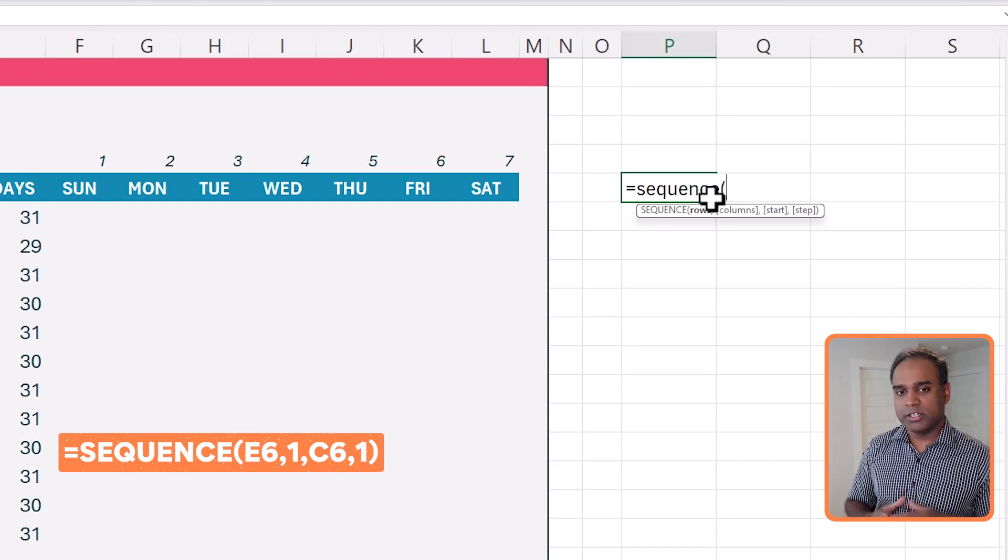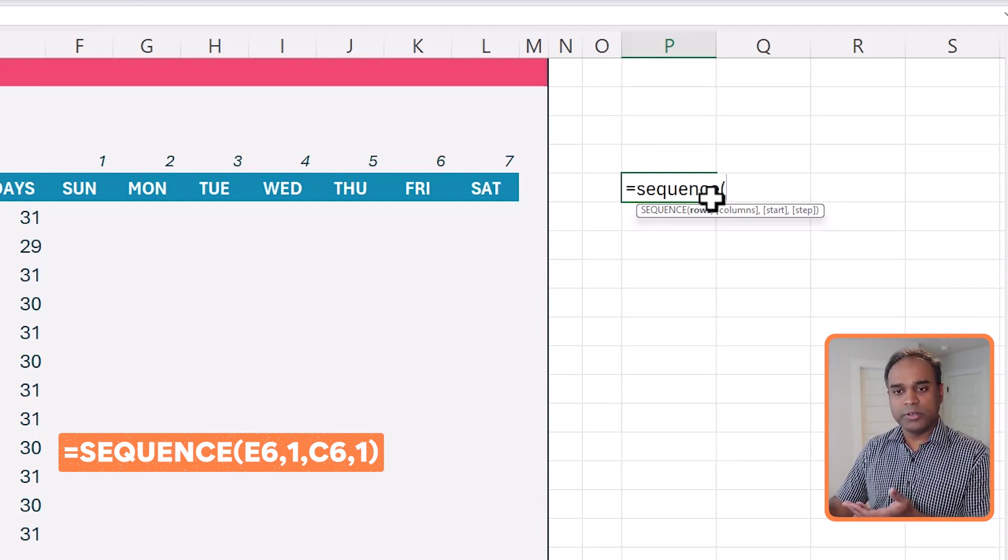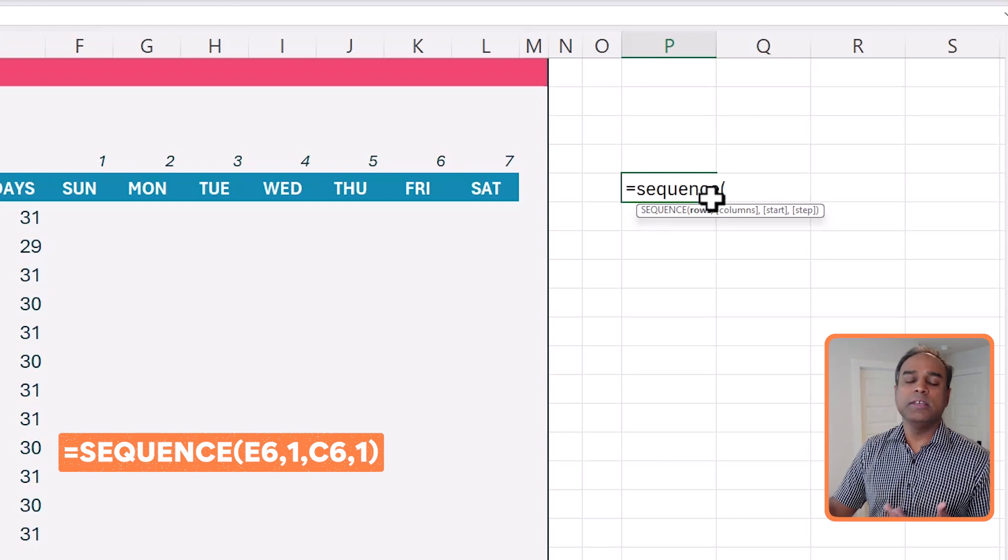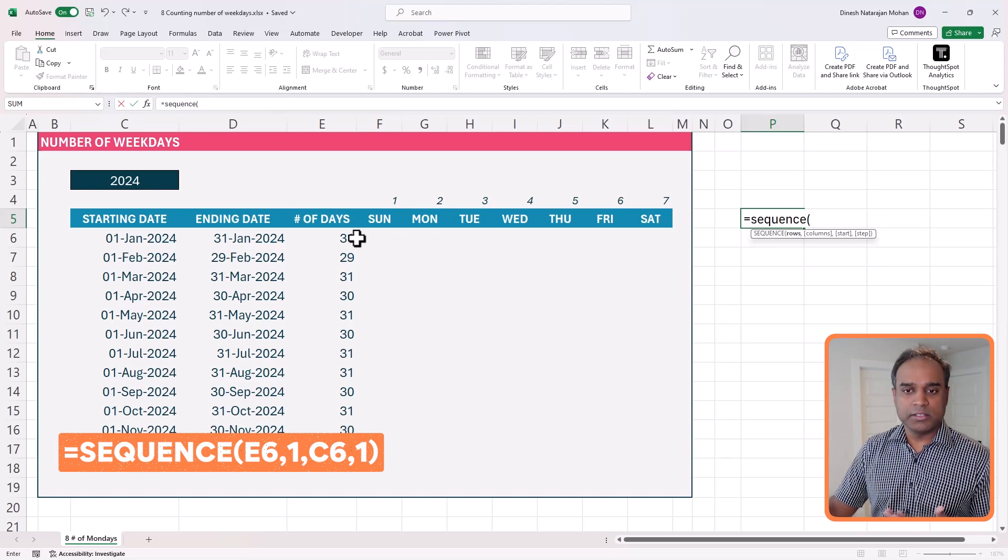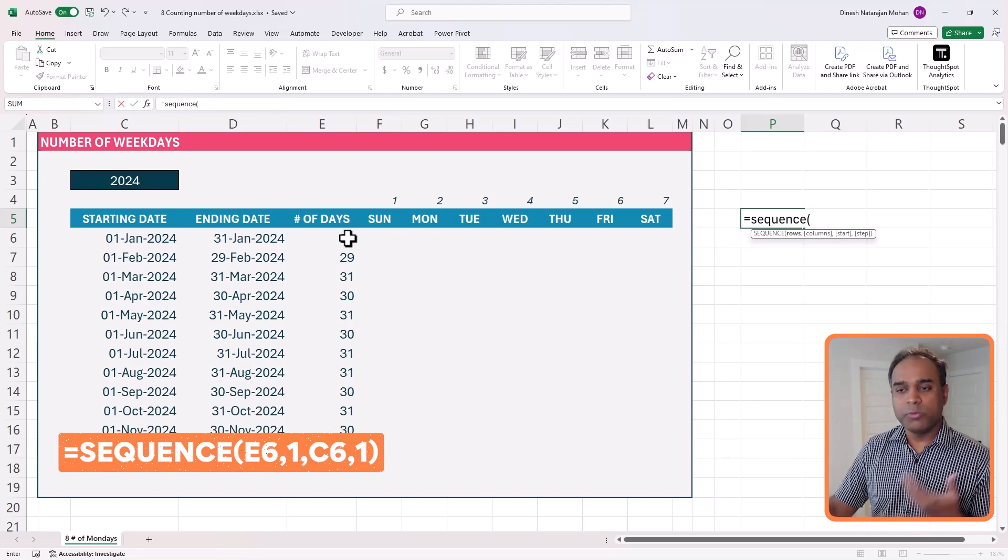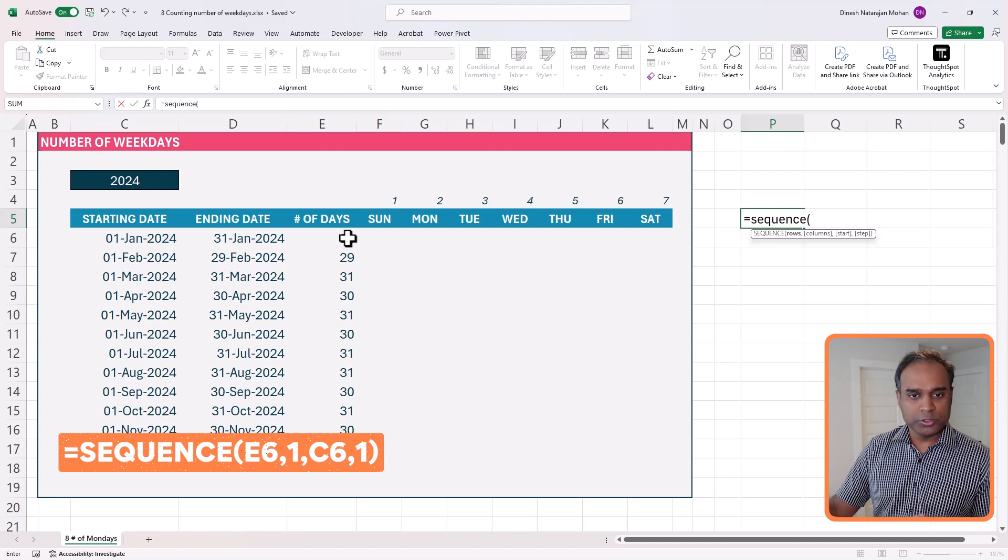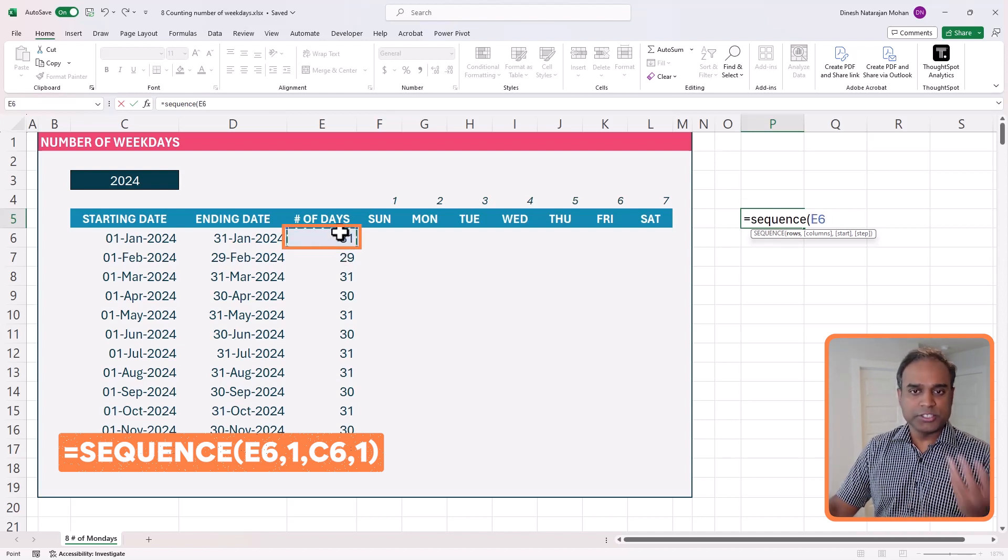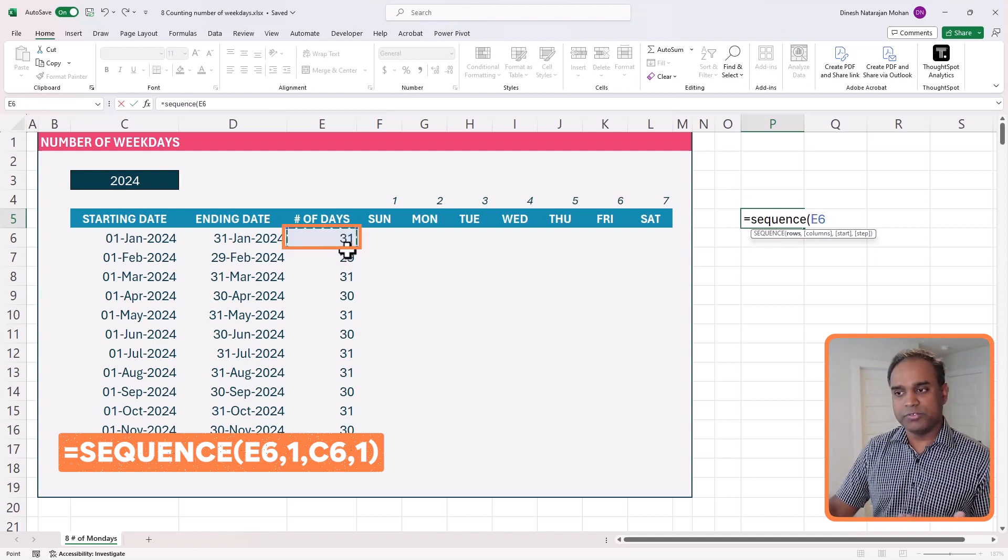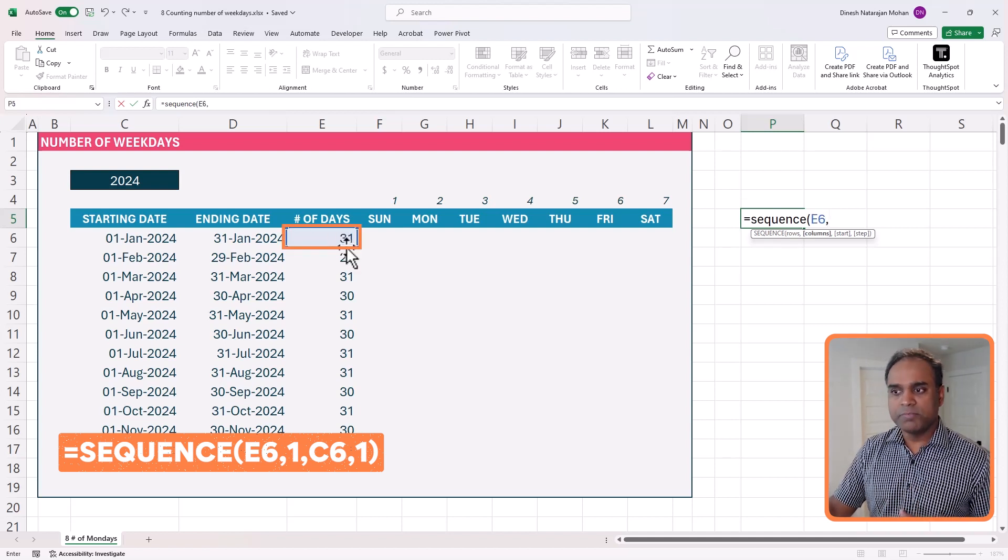what we want is from the starting date, we want to calculate all the days in the month. So how many rows will I have? 31 rows for January. So let's just use that, January for now, 31 rows, comma,